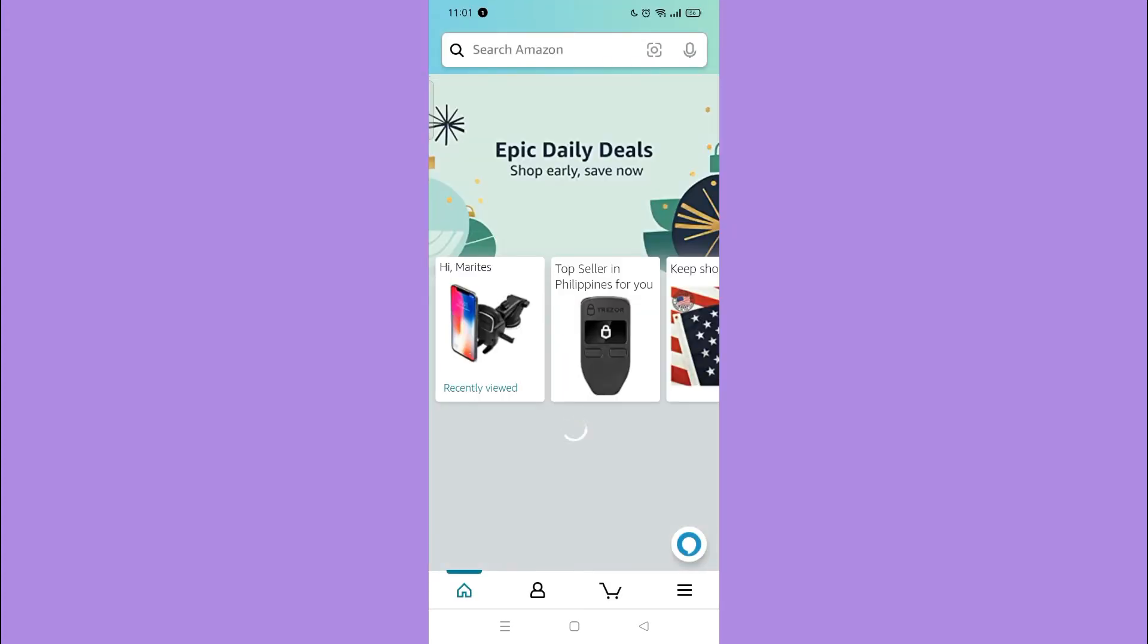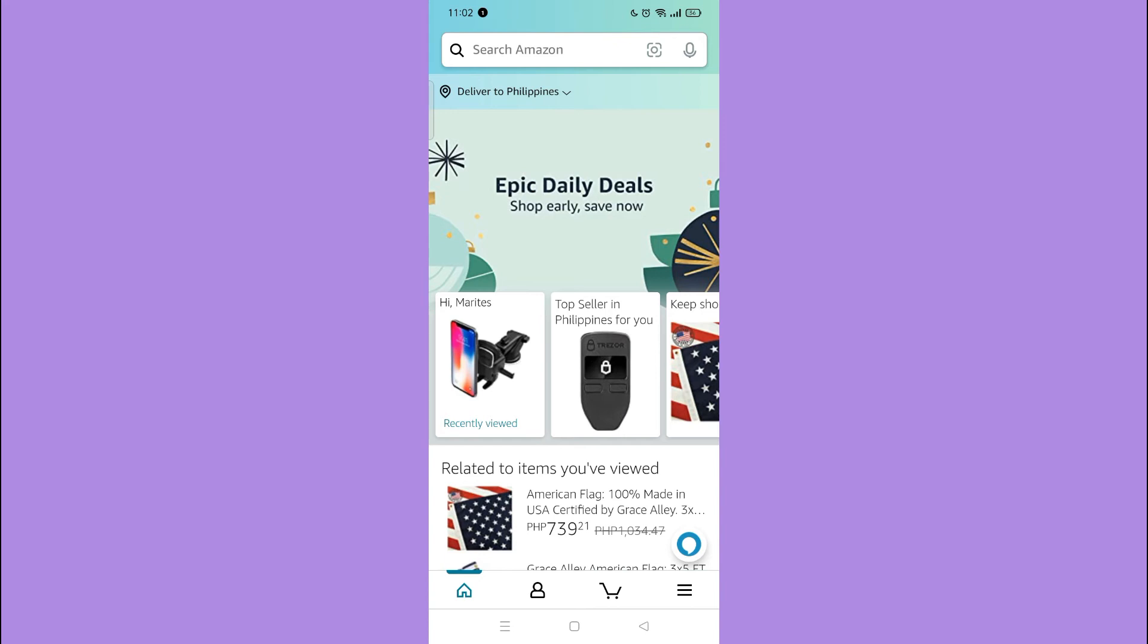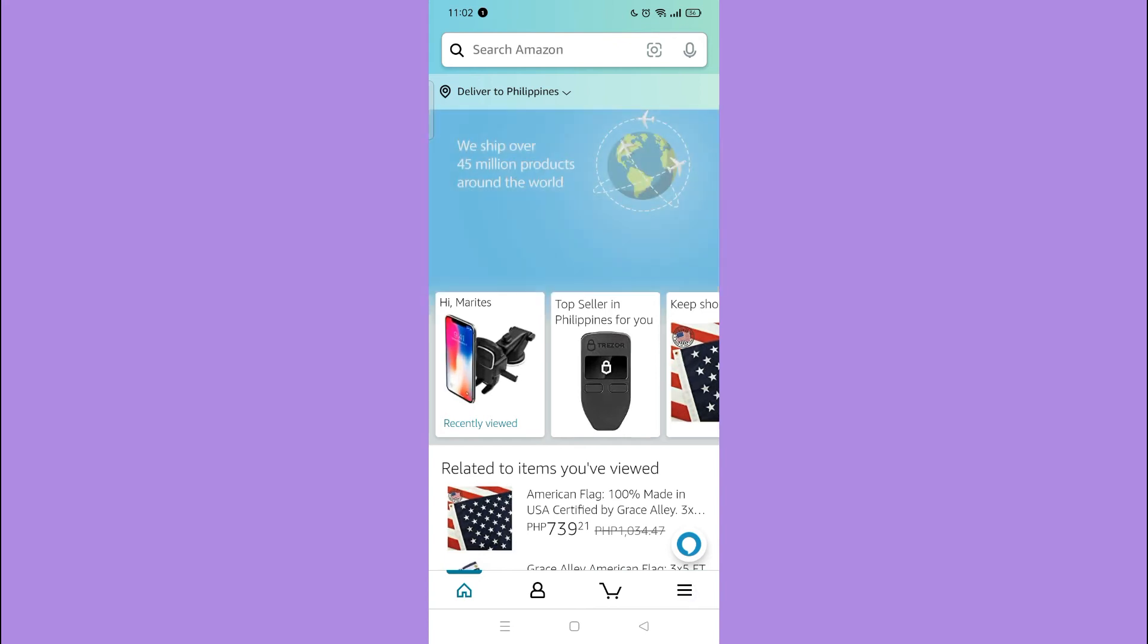Next, tap the three dash lines on the bottom right corner, then tap the Settings.